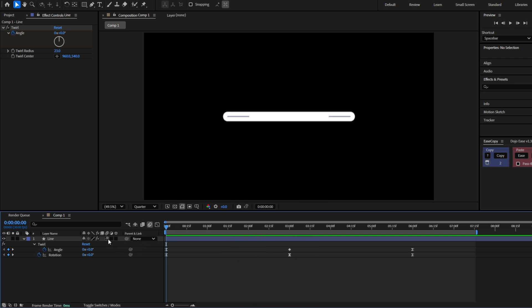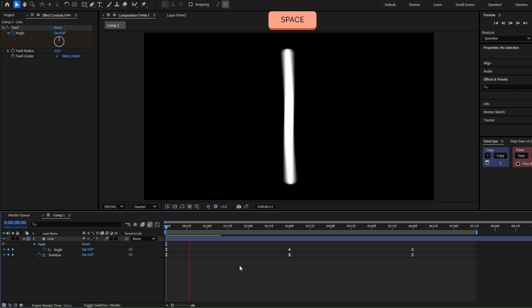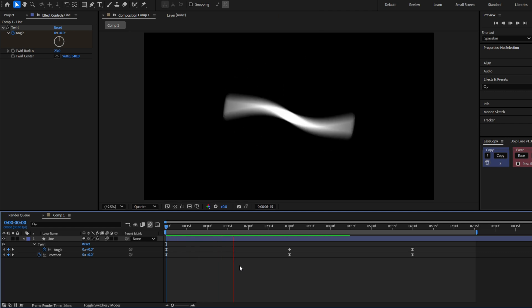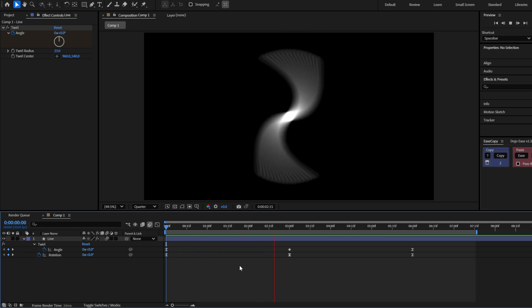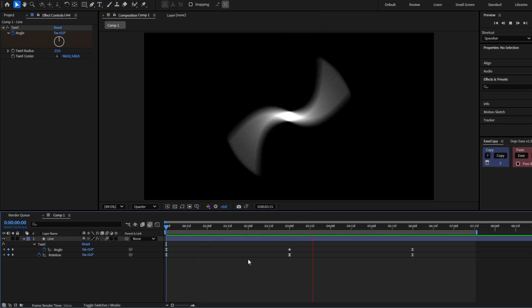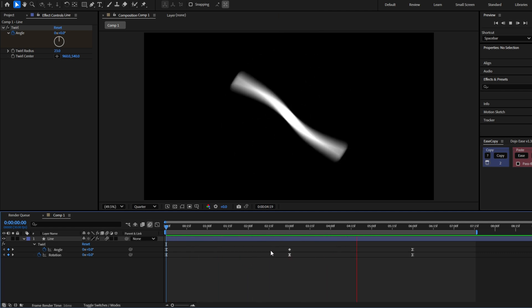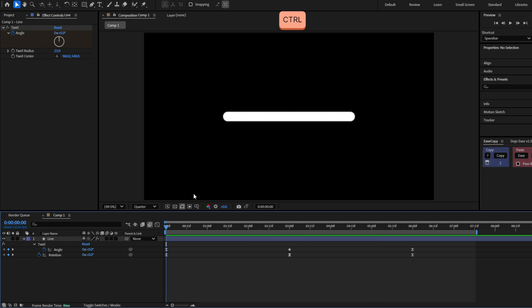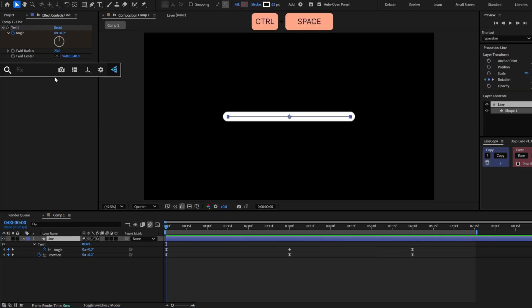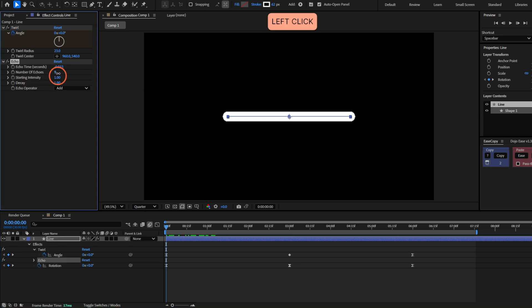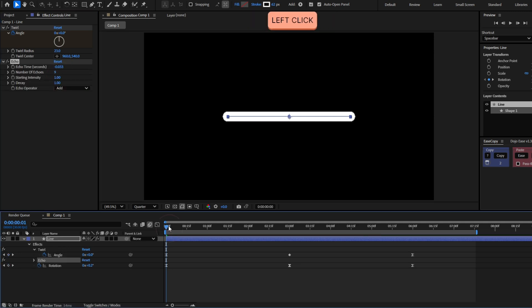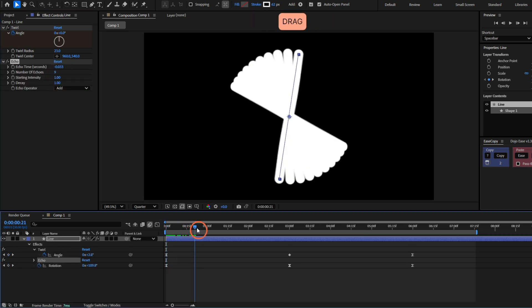We can improve this by adding a motion blur. Or another way is by adding some smear effect with the echo effect. This effect basically makes copies of your layer.